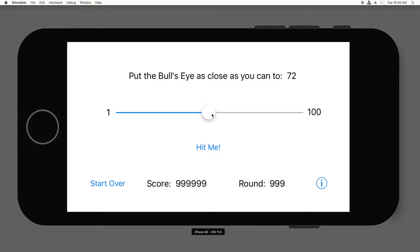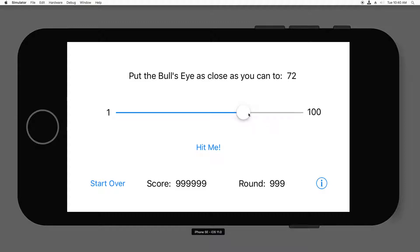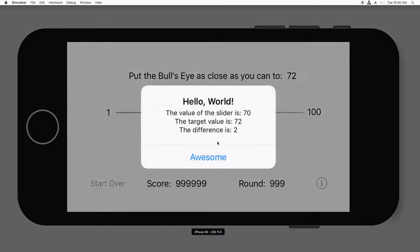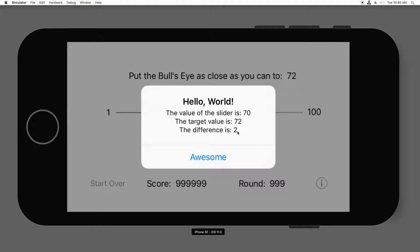And it says put it as close as I can to 72. So here you go. I'll put a little bit lower than that on purpose. And the value of the slider is 70. The target value is 72. The difference was two. So in this case, the slider was less than the value and it worked.